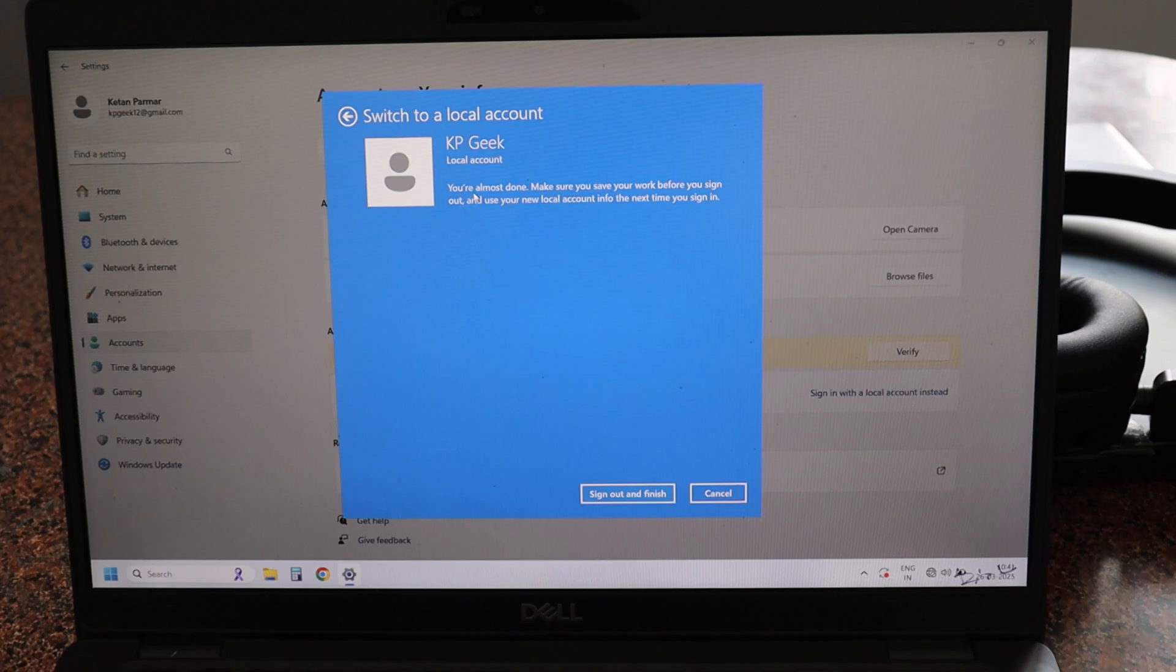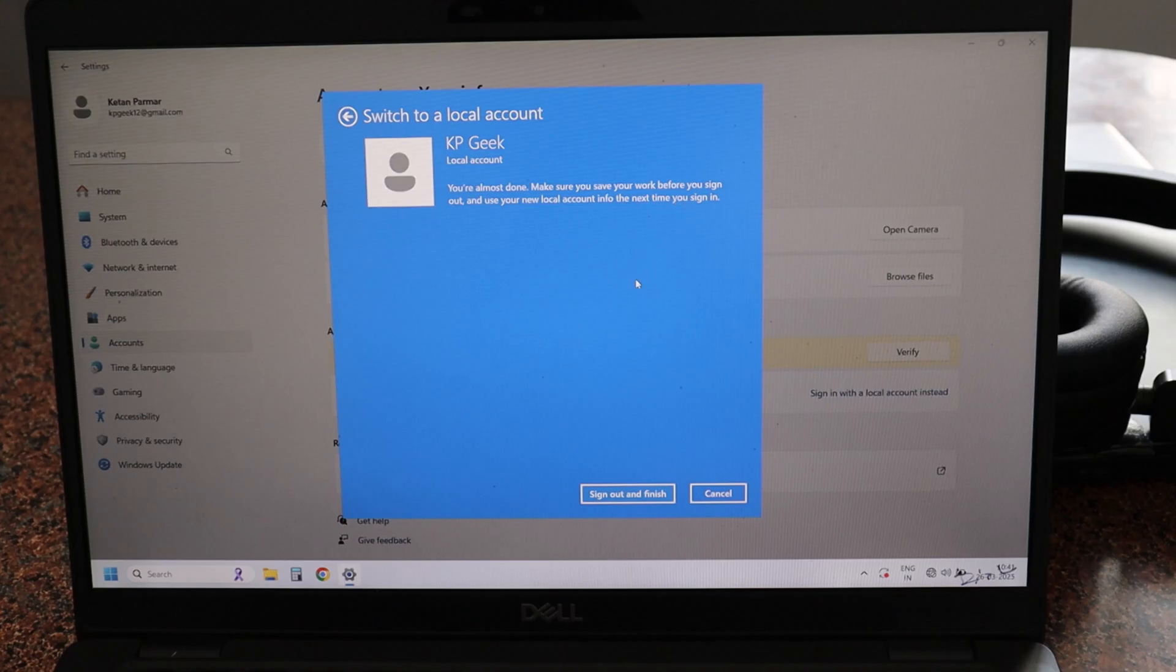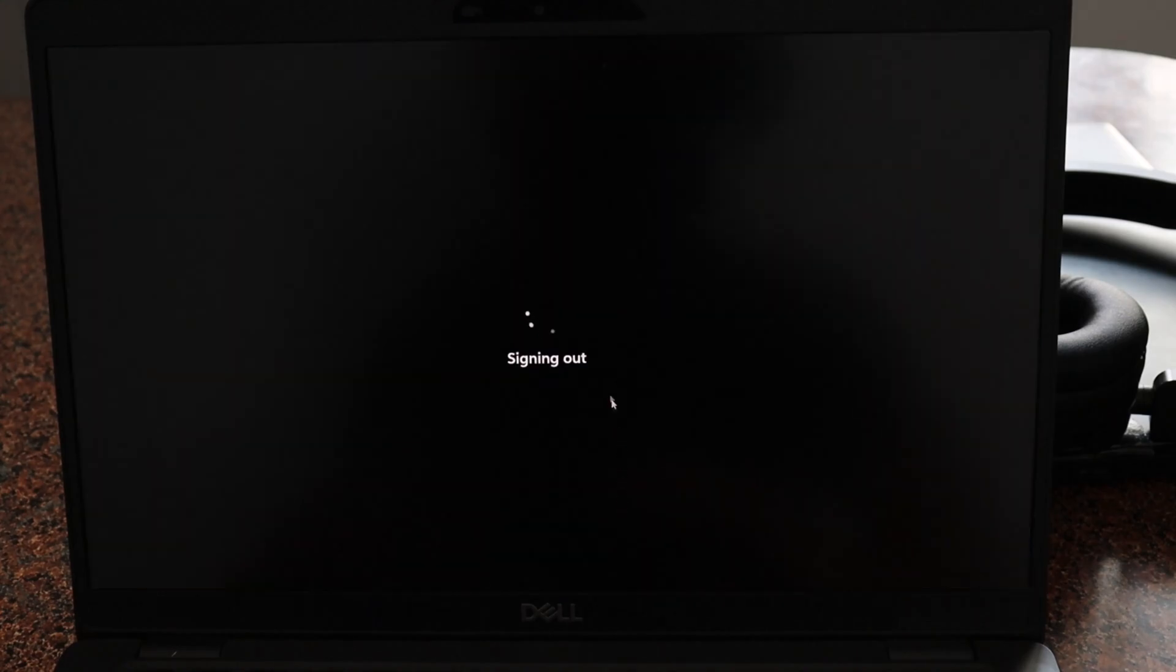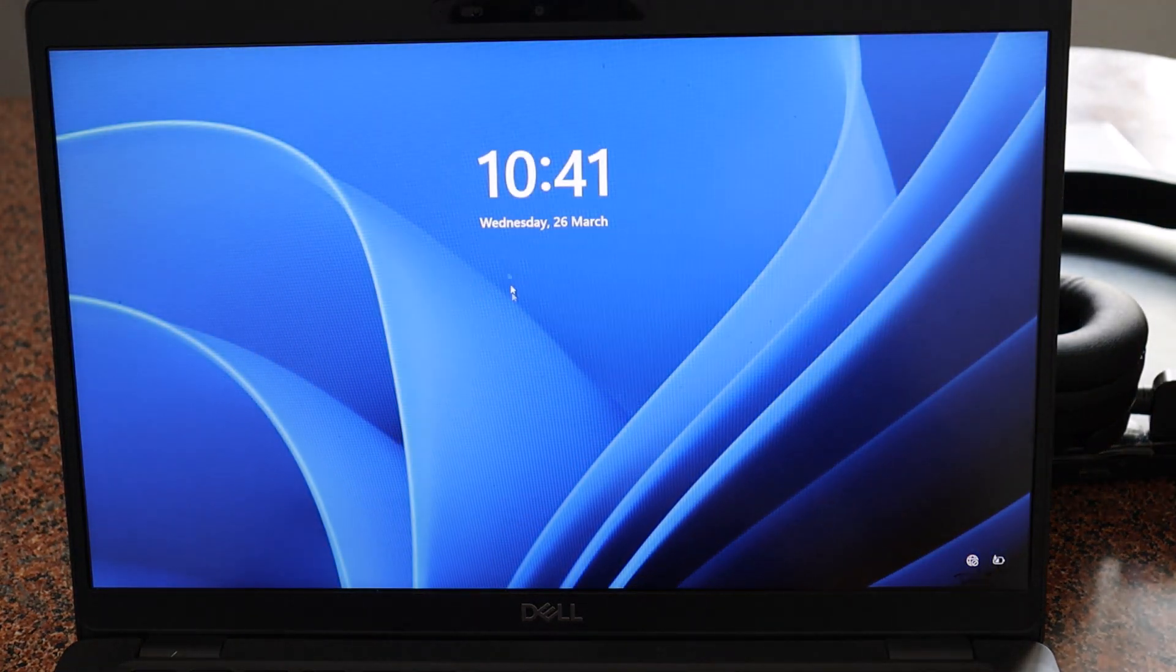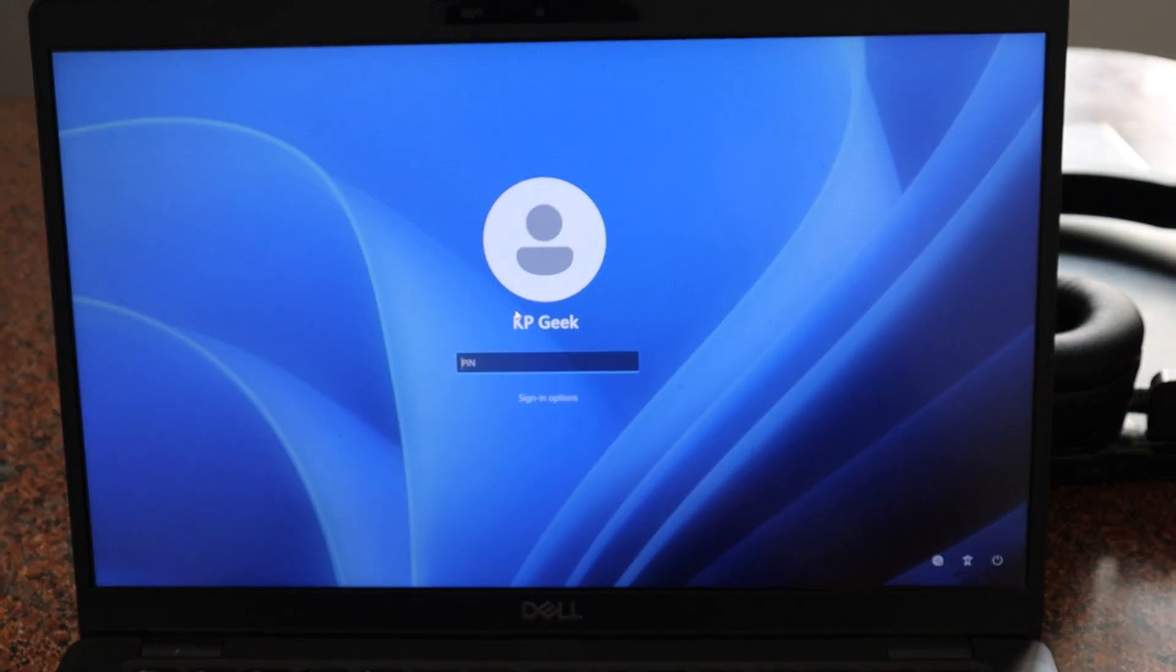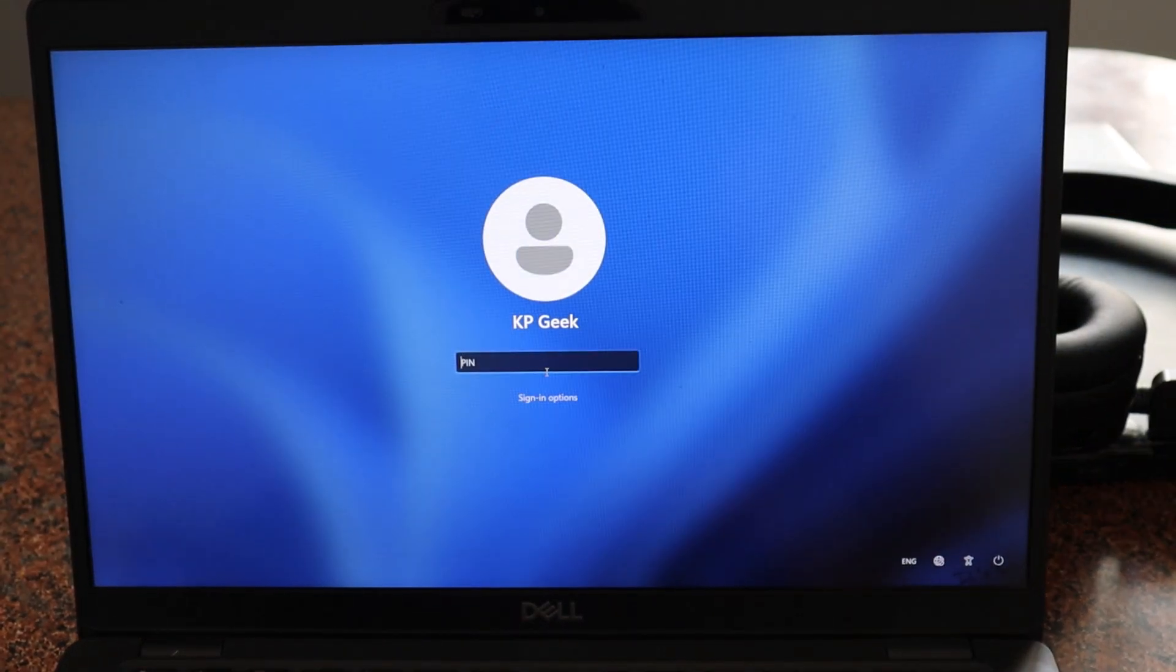You can see that it is showing 'You are almost done', so click on 'Sign out and finish'. It is signing out right now and it is done. You have to enter your PIN again here.